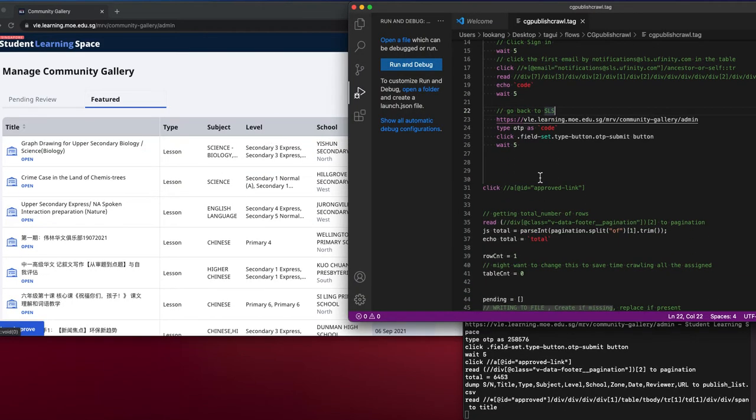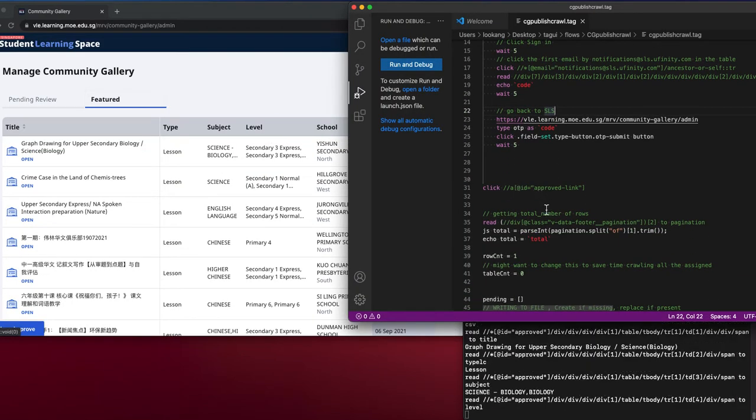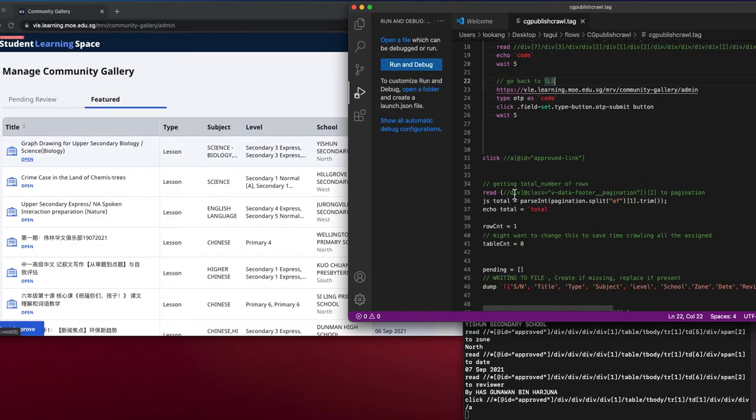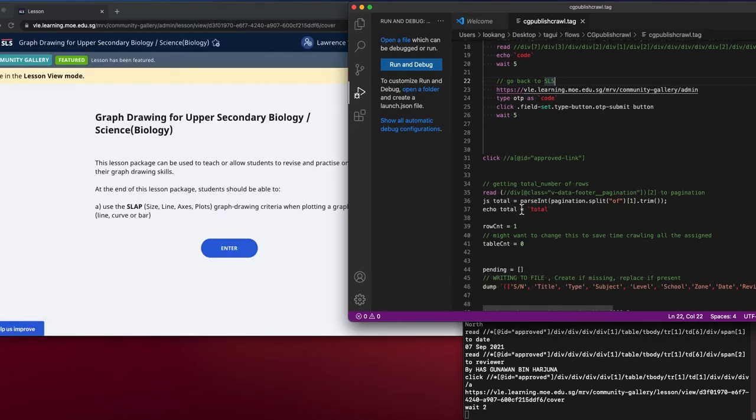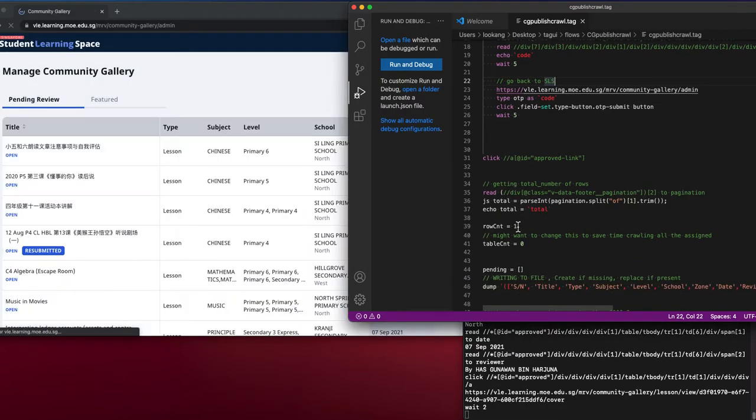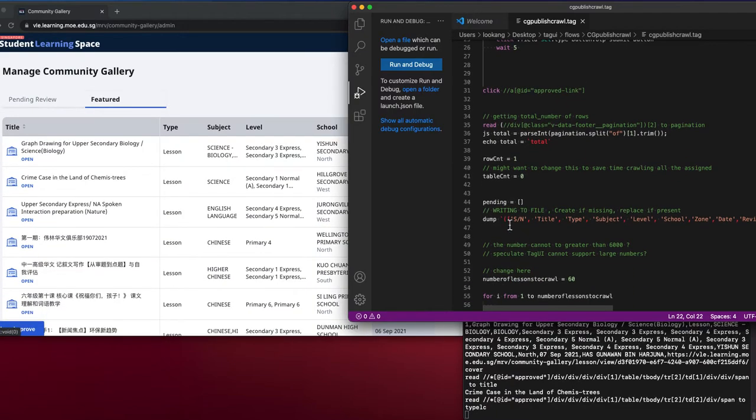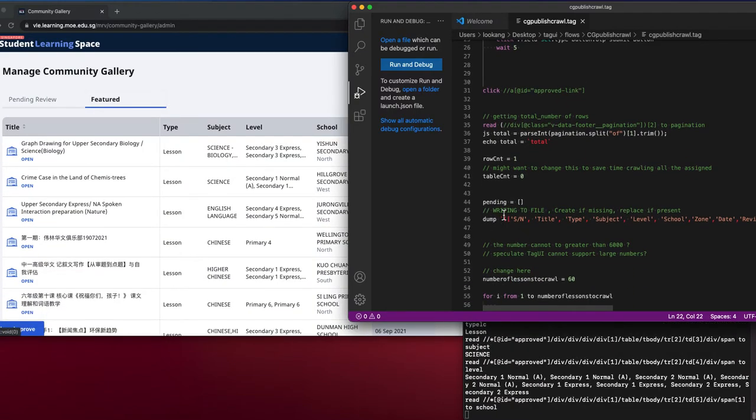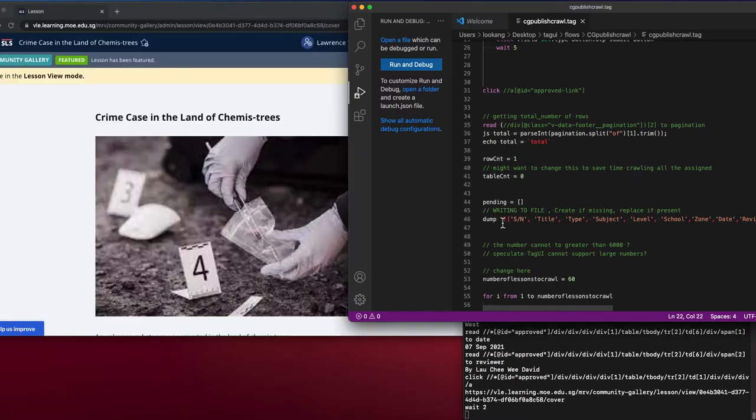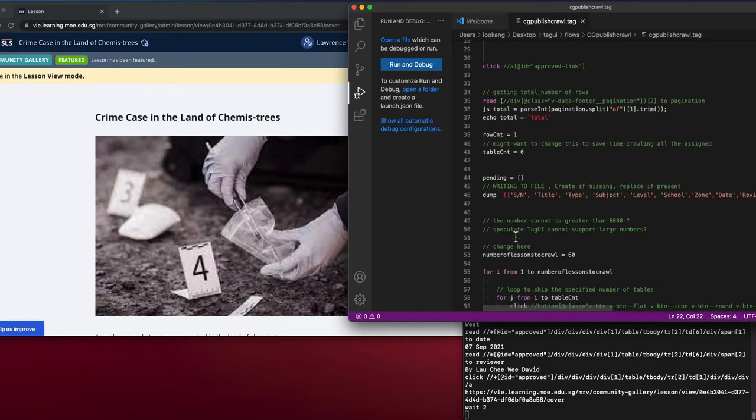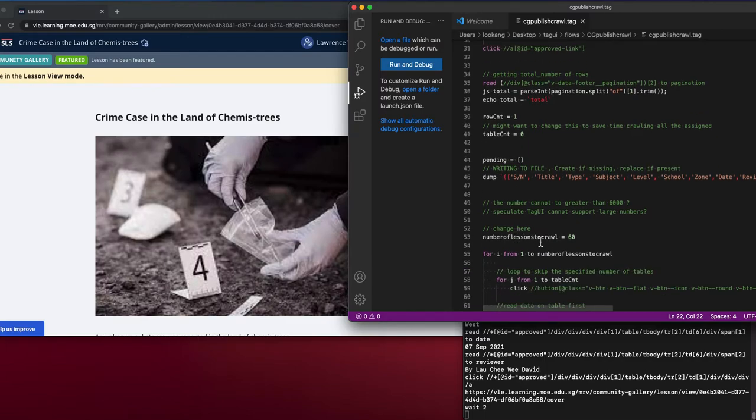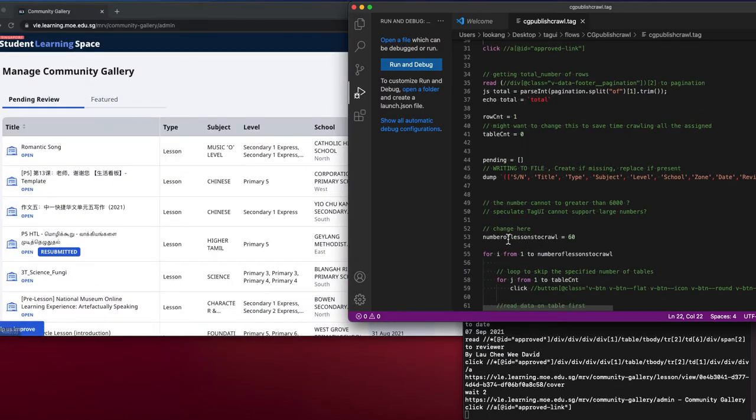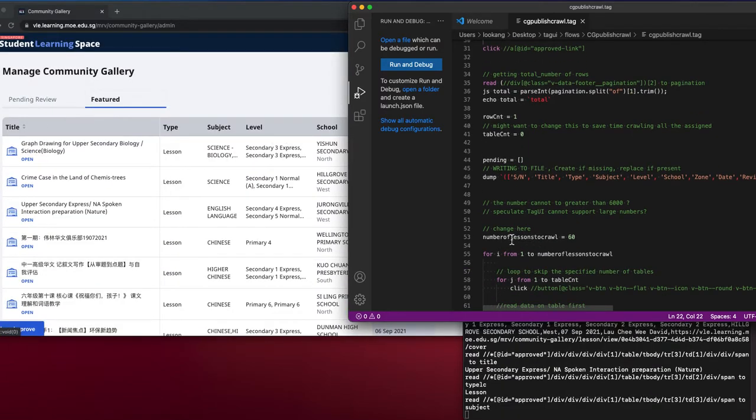You will click on it, go to the featured lesson, and then you will get the total of lessons. Then you will do a series of data dump and specify the number of lessons to crawl.